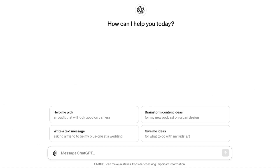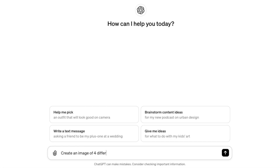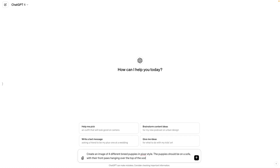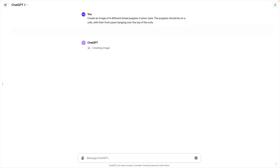We're going to type in the prompt. For the image, in our case, we want to create an image of four different breed puppies in Pixar style. The puppies should be on a sofa with their front paws hanging over the top of the sofa. Now ChatGPT is generating the image for us and hopefully will create a nice result.